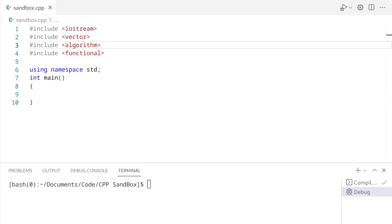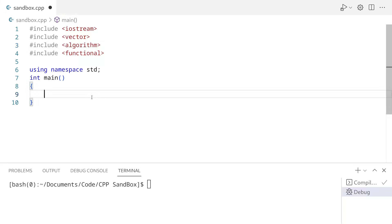So how do we use std::function? Well, first we need to know the signature of the function that we're going to store. And if we have a function that accepts an int and returns nothing, then the call signature of the function would look something like this.